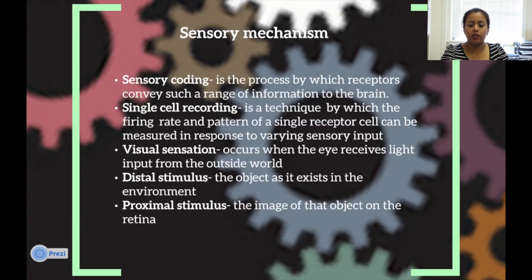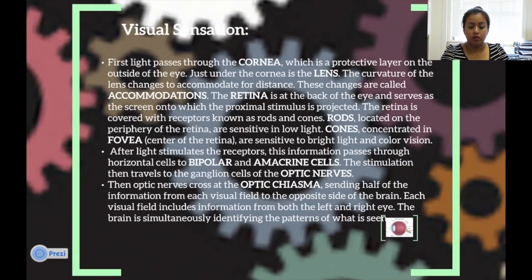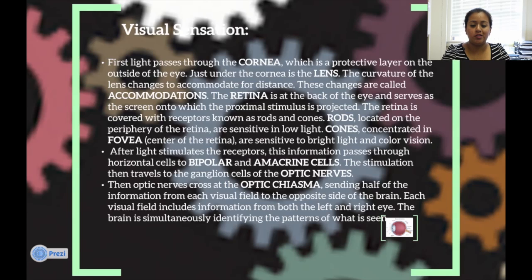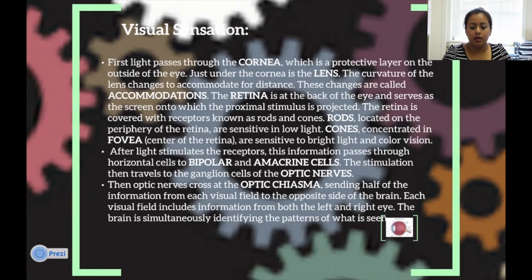Visual sensation occurs when the eye receives live input from the outer world. The distal stimulus is the object as it exists in the environment, and the proximal stimulus is the image of the object on the retina. First, light passes through the cornea, which is a protective layer on the outside of the eye. Just under the cornea is the lens. The curvature of the lens changes to accommodate for distance — so it changes depending on how near or far the object is. These changes are called accommodations.